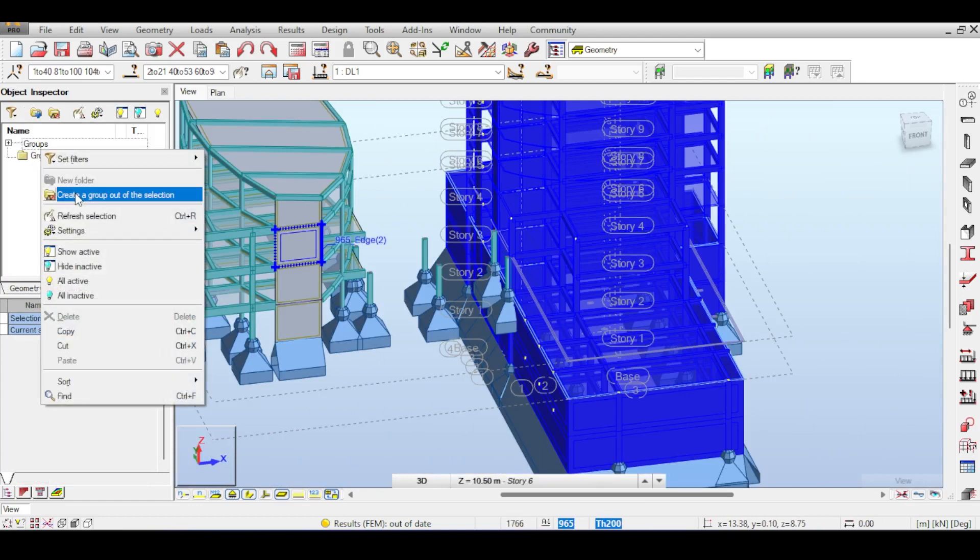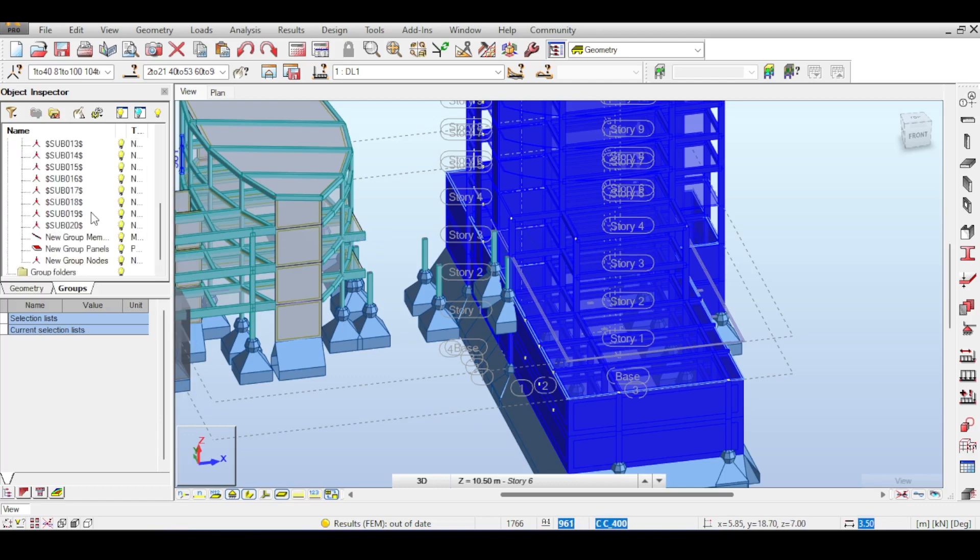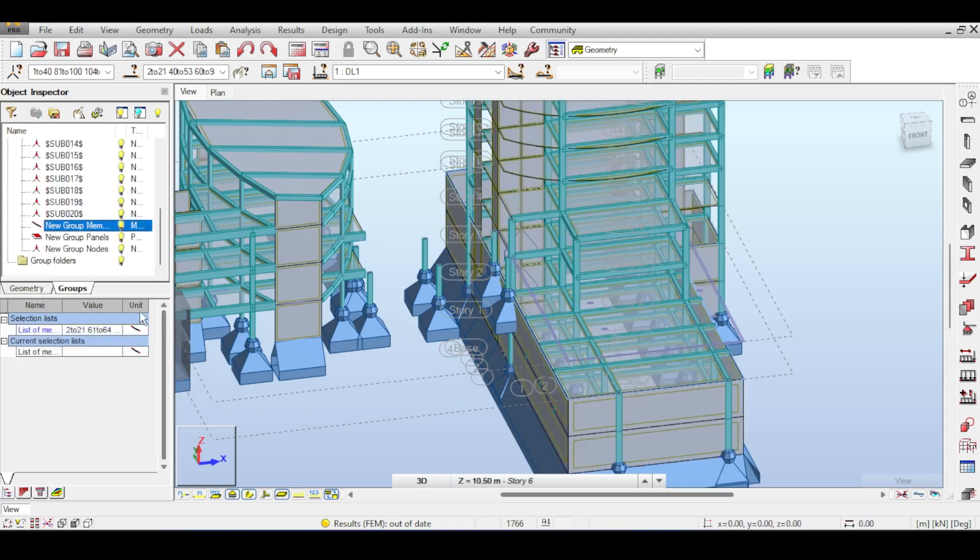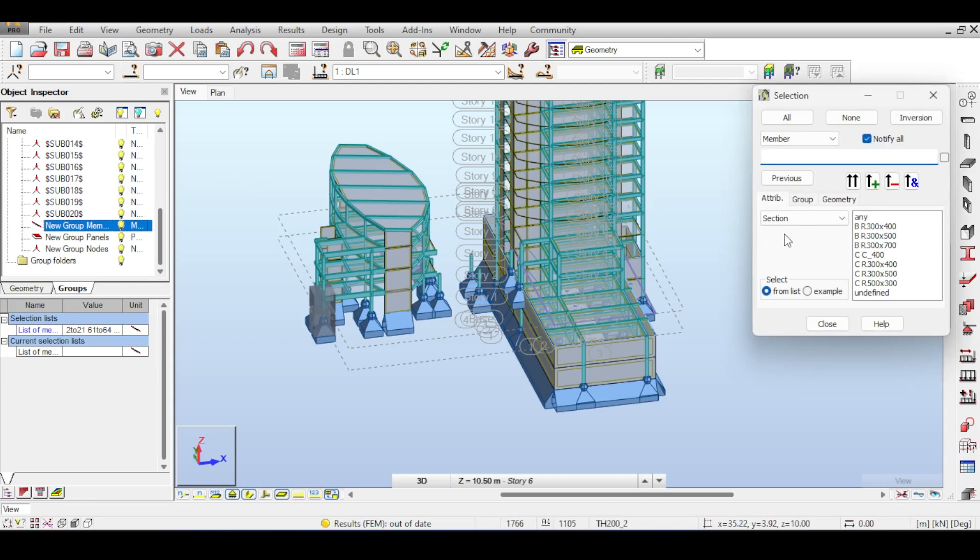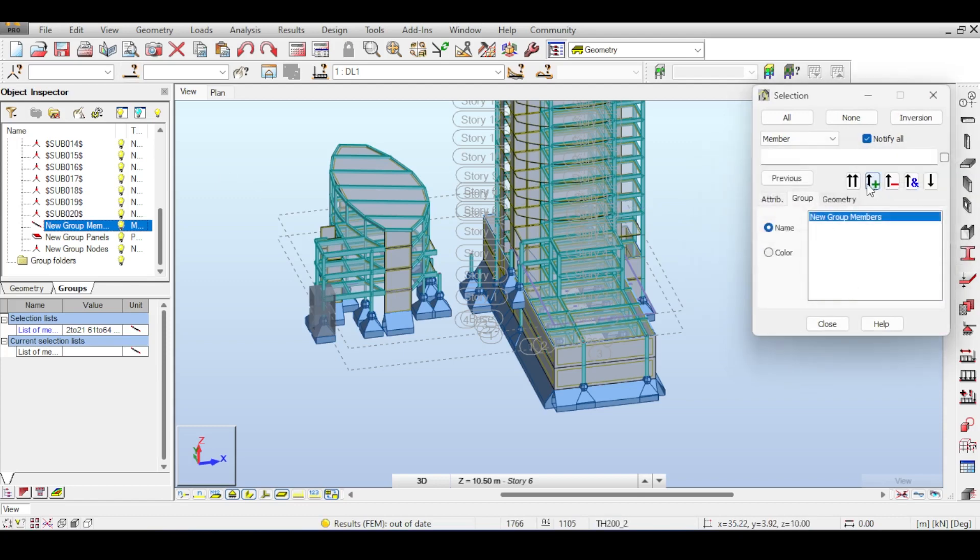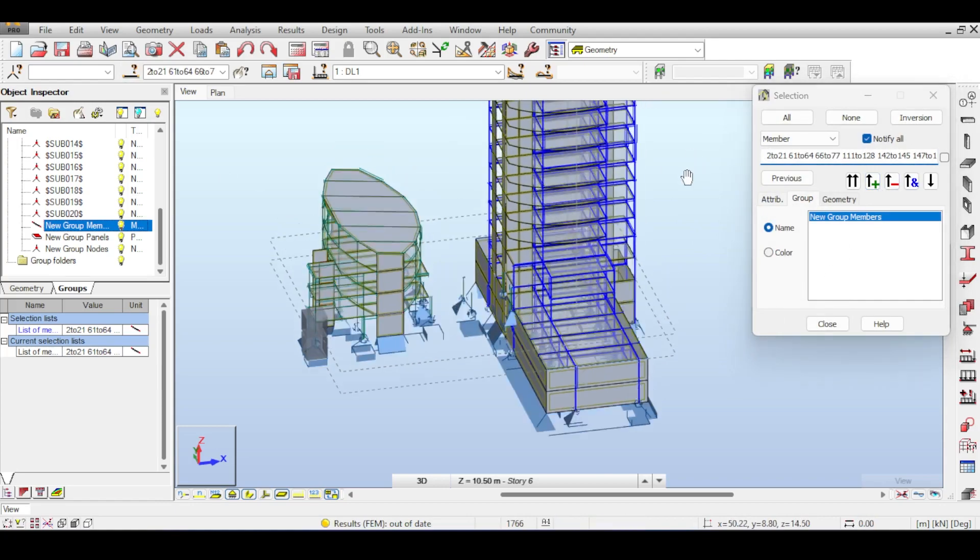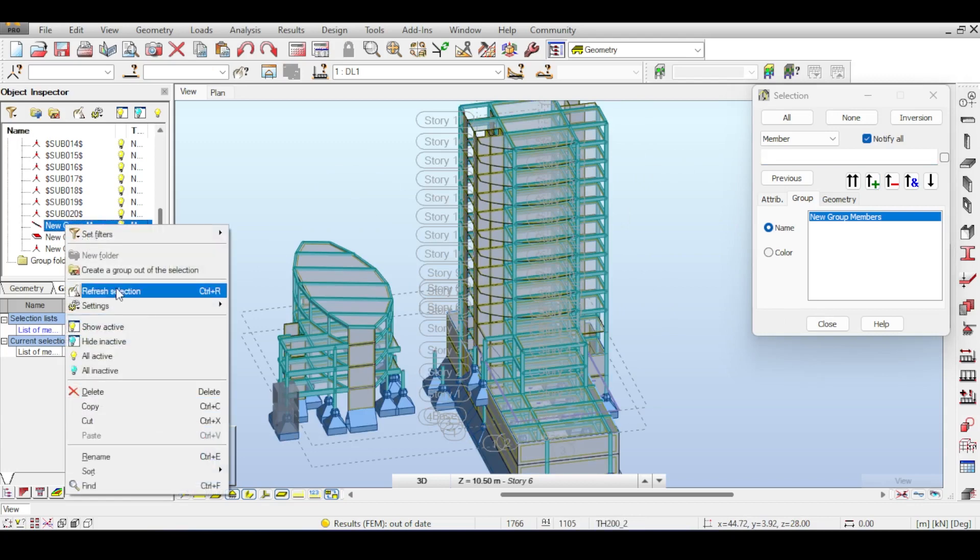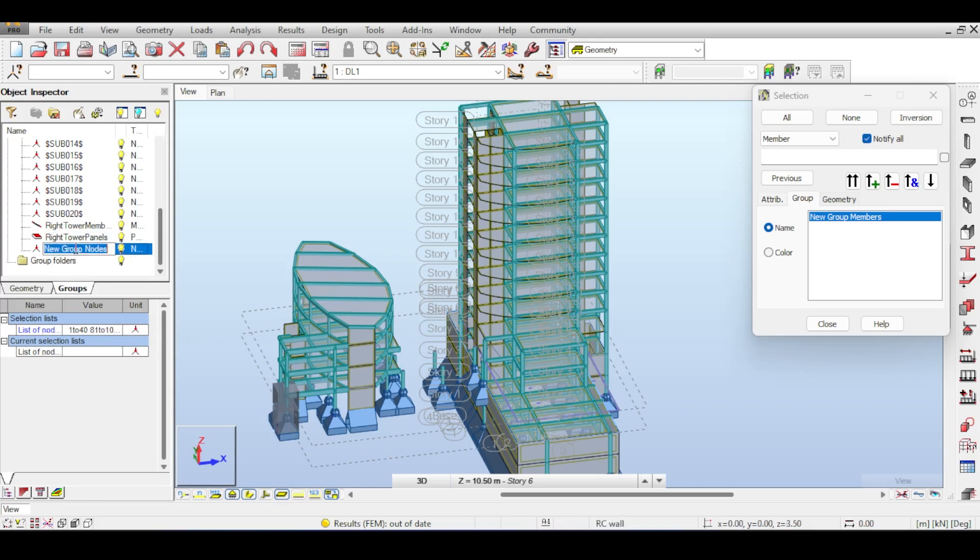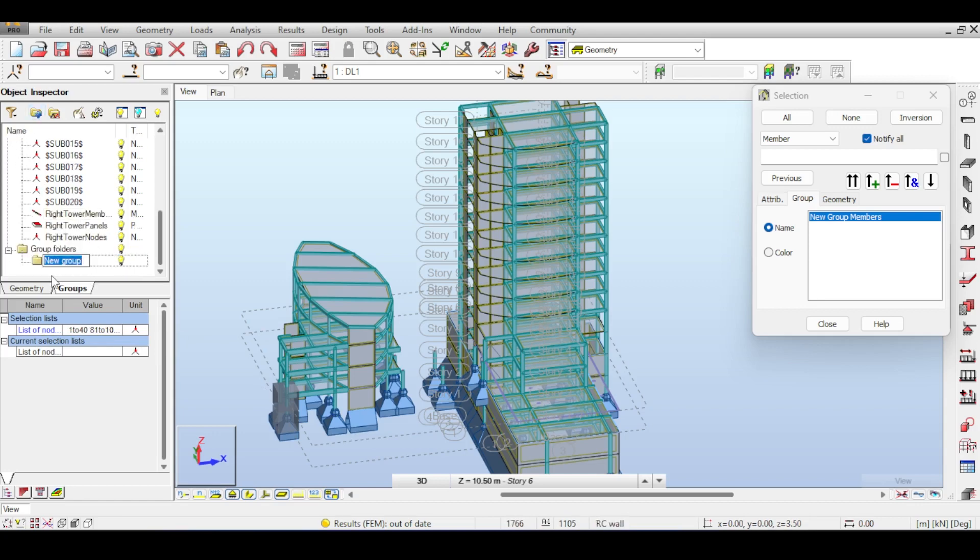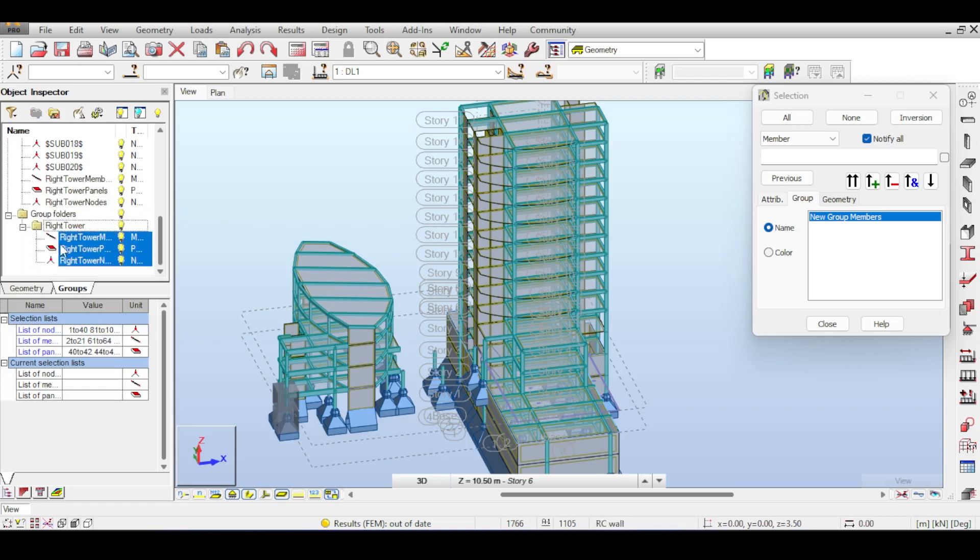I want to group this, so I go to my groups, right-click here, and create a group out of the selection. It calls it new group members. I'll rename it and call it right tower members, right tower panels, and right tower nodes. I could add a folder and add those groups by saying right tower and adding those three groups. Now I have my groups in a folder called right tower.